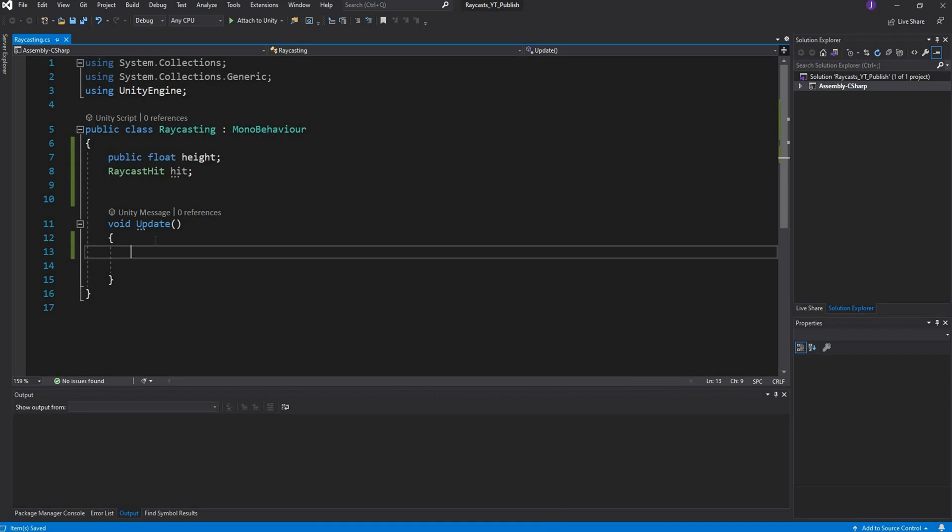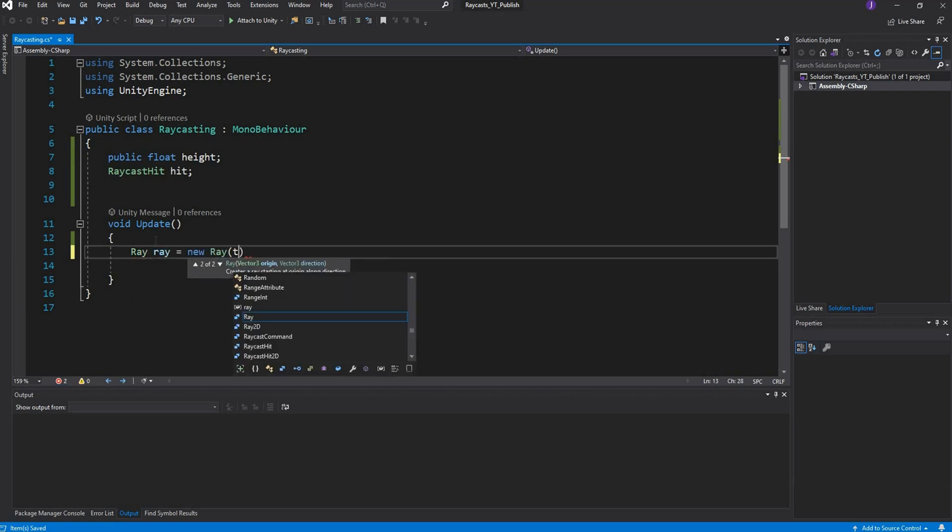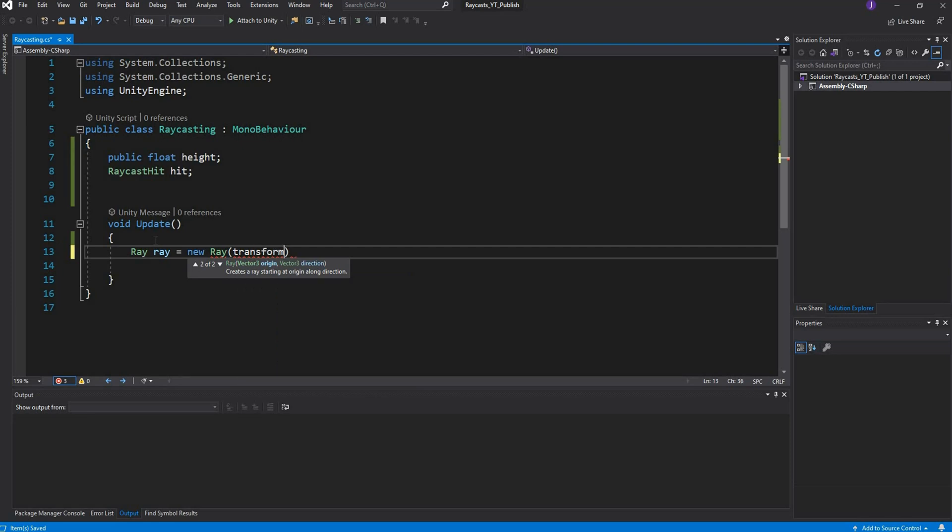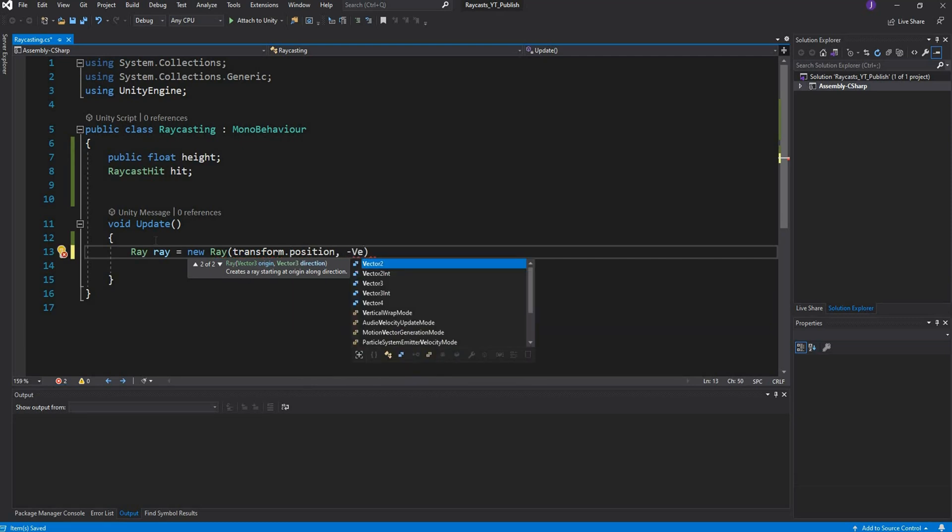We're going to head over to our update method because we want this to be happening every frame. We want to be drawing this ray every frame because we want to check how high we are off the ground. We're going to create a new ray. I want my ray to be pointing downwards because the ground is obviously going to be at the bottom. I'm going to say transform position and negative vector 3 up, or you could just say vector 3 down.